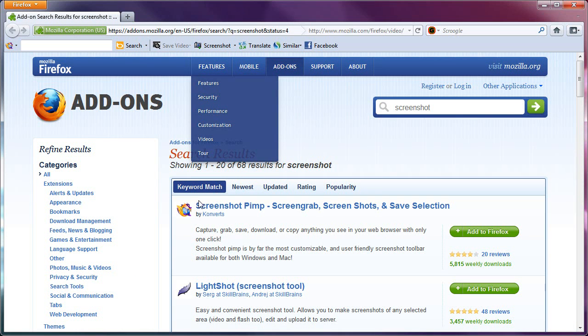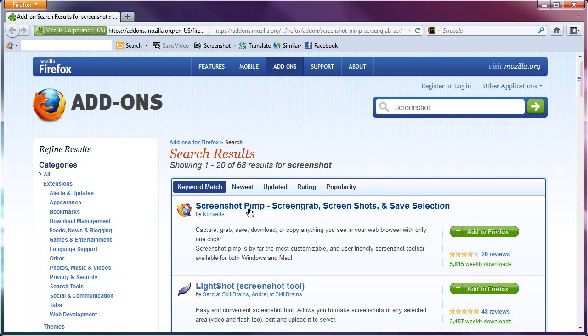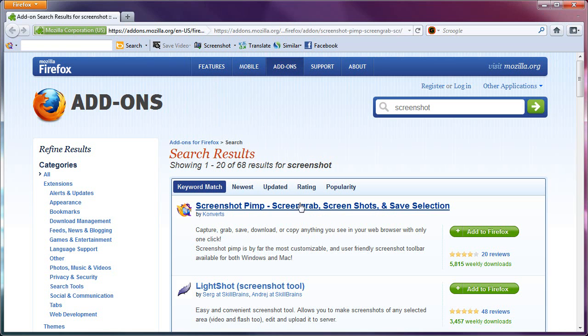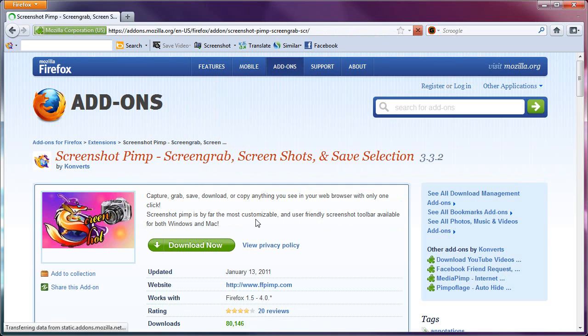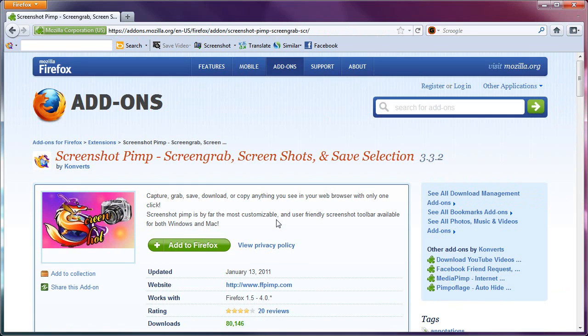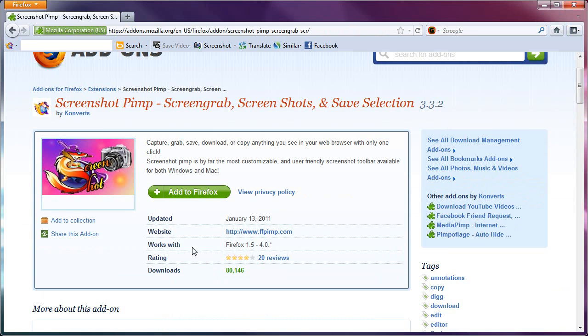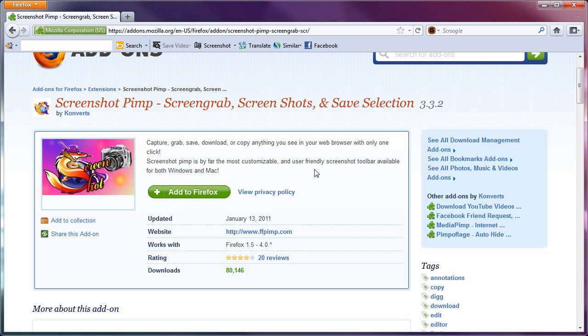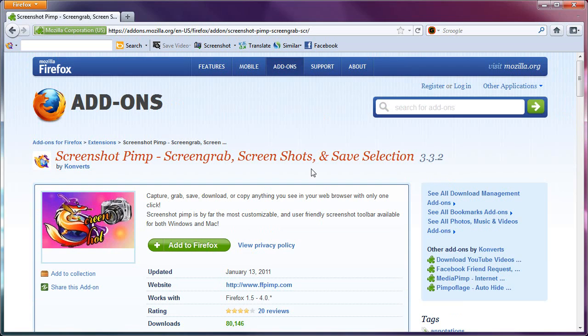Well, there's one here called Screenshot Pimp. Not the best name in the world, but this really works well. I am very, very happy with this. It says it works from Firefox 1.5 all the way to 4.0, and I'm using the latest Beta 11, and oh yes, it works. So if you're using Firefox anywhere from 1.5 or above, it'll work.